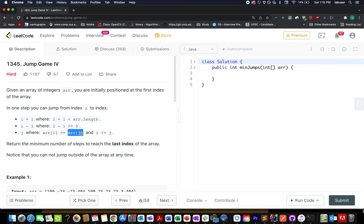What we need to do is identify the minimum number of hops that are needed in order to reach the last index.